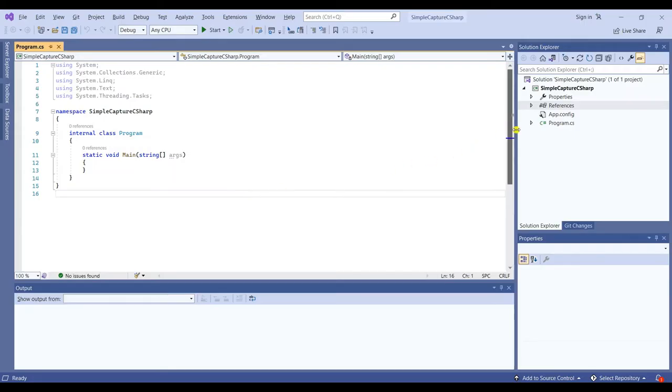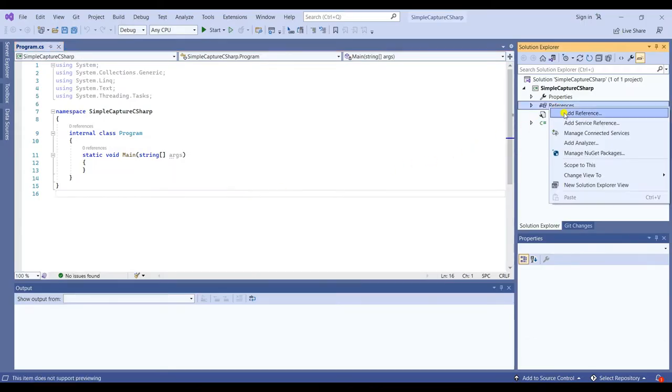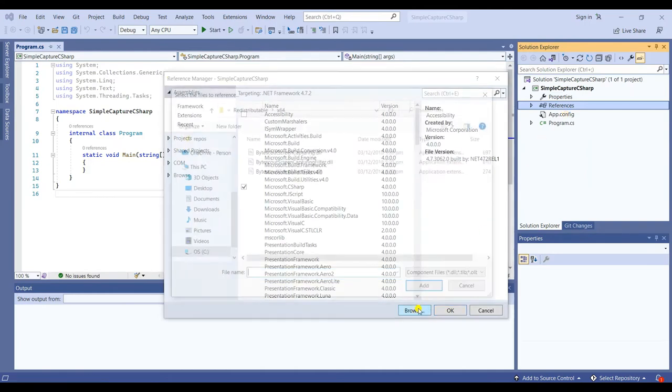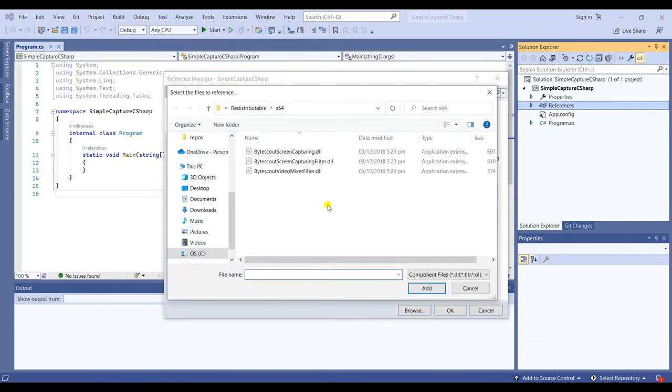First, you need to add the ByteScout Screen Capturing DLL. To do that, you need to right-click References. Then, click Add Reference.